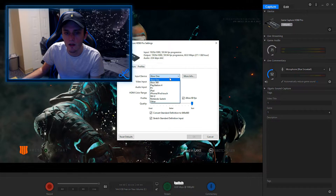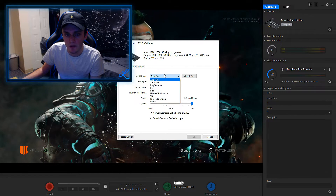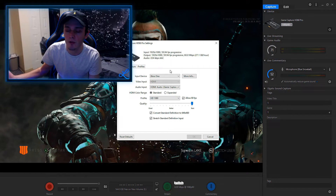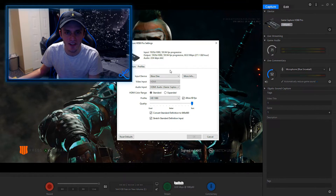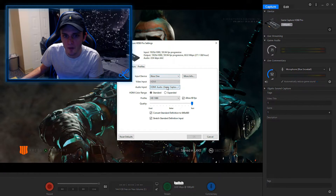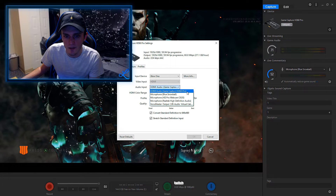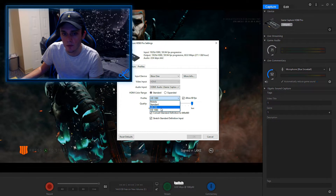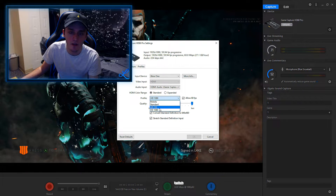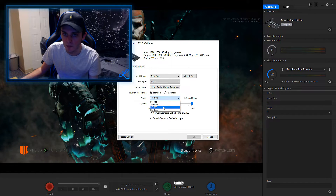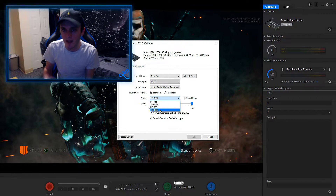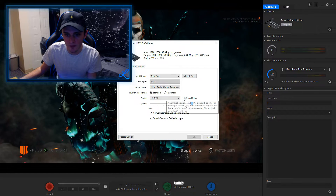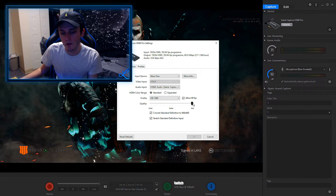Moving down to the input settings — my input device is my Xbox One, but you can use it for literally anything: PlayStation 4, iPad, PC, whatever. If you do have a PC, I recommend using OBS, which is free to download. My audio is the default Elgato Game Capture HD60 Pro, color range on standard. My profile I always do 1080p. 720p isn't bad — it's the YouTube default — but I do 1080p. For older backwards-compatible games like Black Ops 2, 720p 60fps is still actually pretty good.